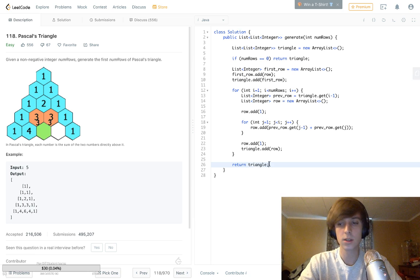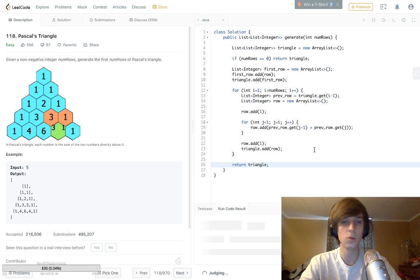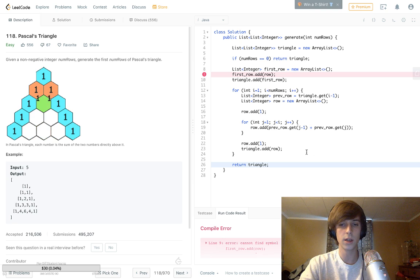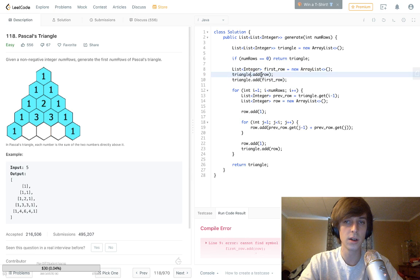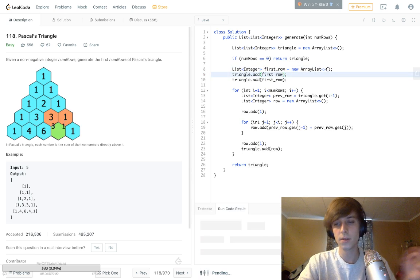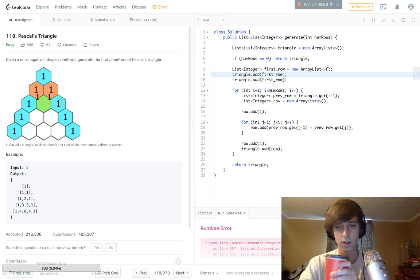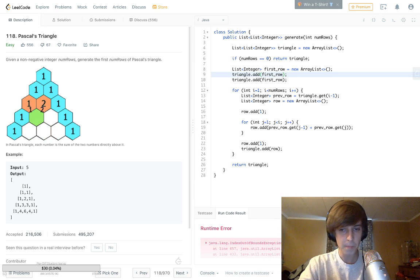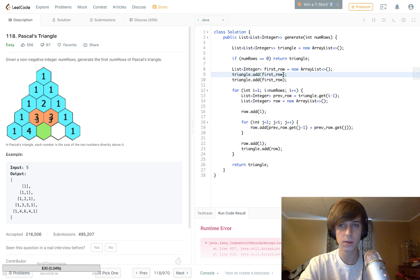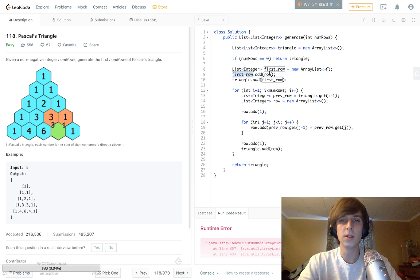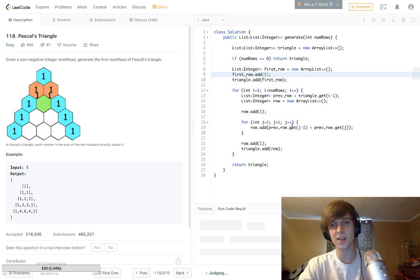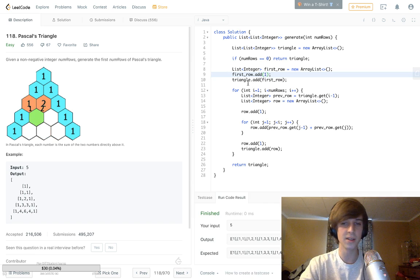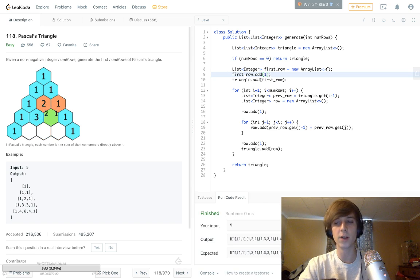Oh, sorry — that was a mistake. `firstRow.add` should add to triangle — sorry about that, it's hard to type and explain at the same time. Okay, it's fixed. We got the right output and if we submit — yeah, we got it correct.